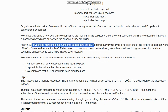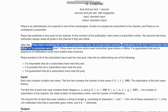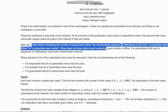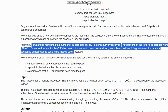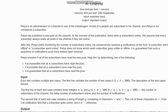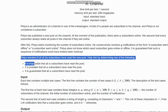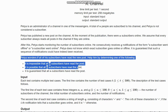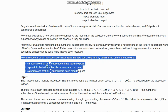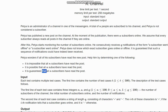After this, Petya starts monitoring the number of subscribers online. He consequently receives q notifications on the phone as a subscriber went online or offline, and he does not know which exact subscriber goes online or offline. It is guaranteed that such a notification sequence has been received. He wonders whether all subscribers have read the new post. We need to determine: is it impossible, possible, or guaranteed that all n subscribers have read the post.